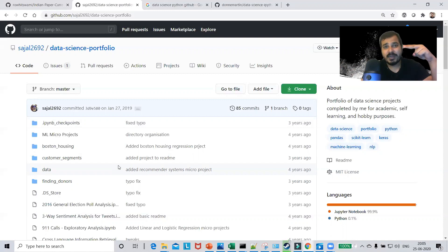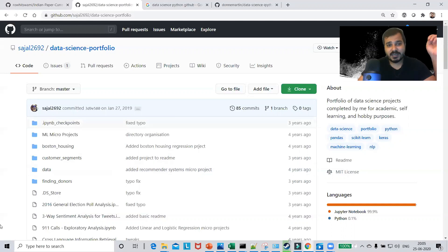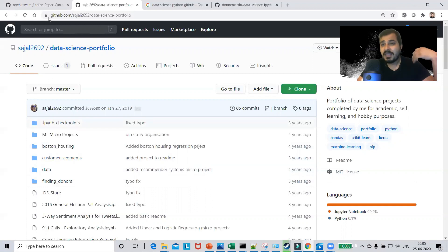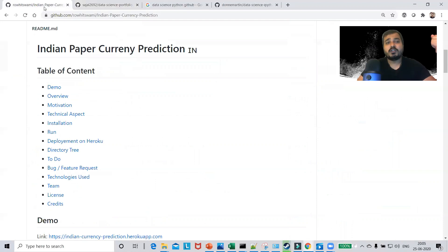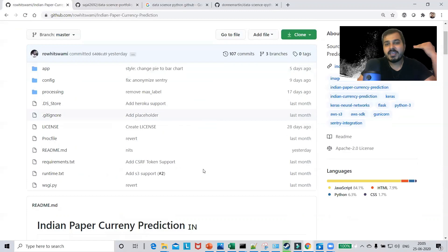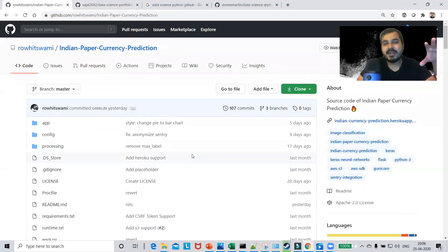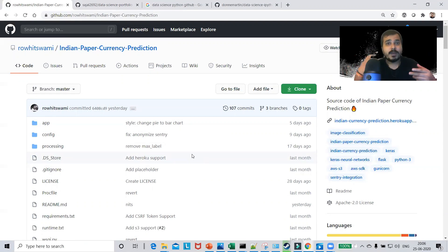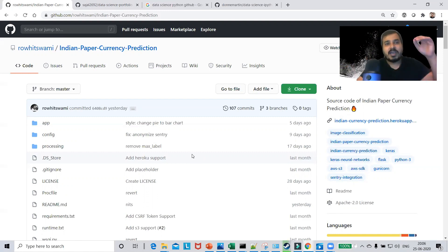Two things are required to showcase your skills to a recruiter: one is your resume and the second is your GitHub profile. We'll discuss the structure of a GitHub profile. I have taken three GitHub profiles of different users and will provide links so you can check them out. You may have multiple groups of projects in your GitHub profile, or you can have individual projects explained properly. I've selected three GitHub profiles to analyze.